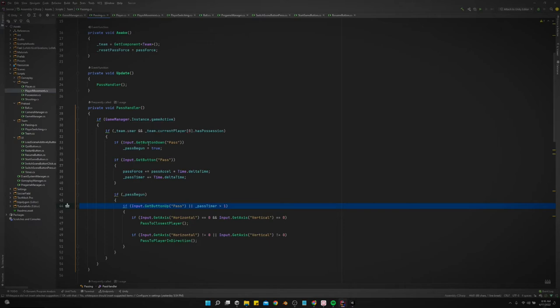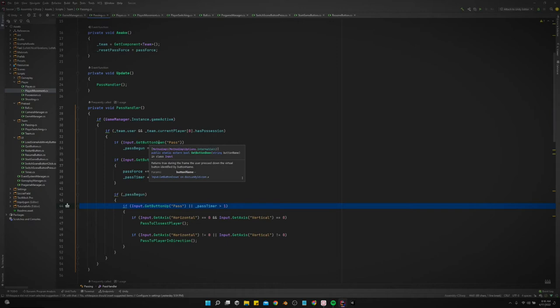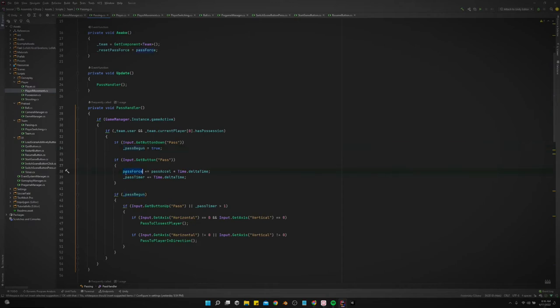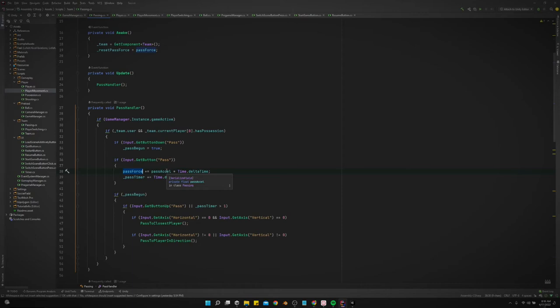We've got a pass handler now where all the logic lives. So as soon as we press the button down for pass, pass begun equals true. And if we continue, we're just getting the button of pass, and we continue to hold it down, then pass force is going to plus equals pass acceleration times time.deltaTime, and the pass timer is also going to increase by time.deltaTime.